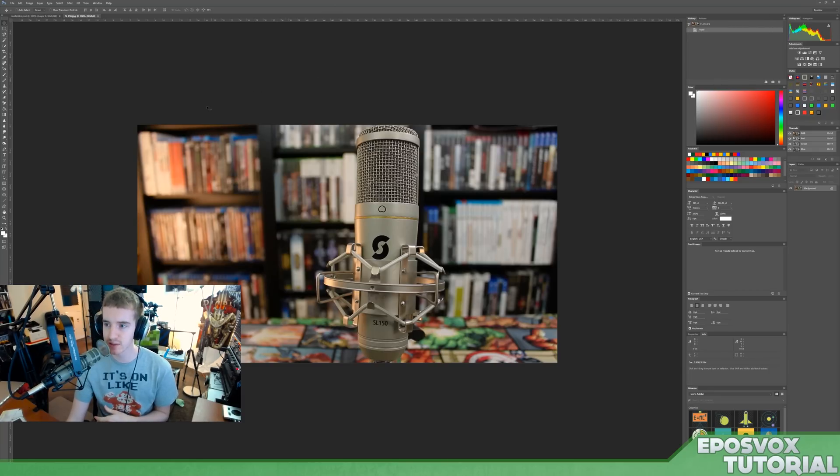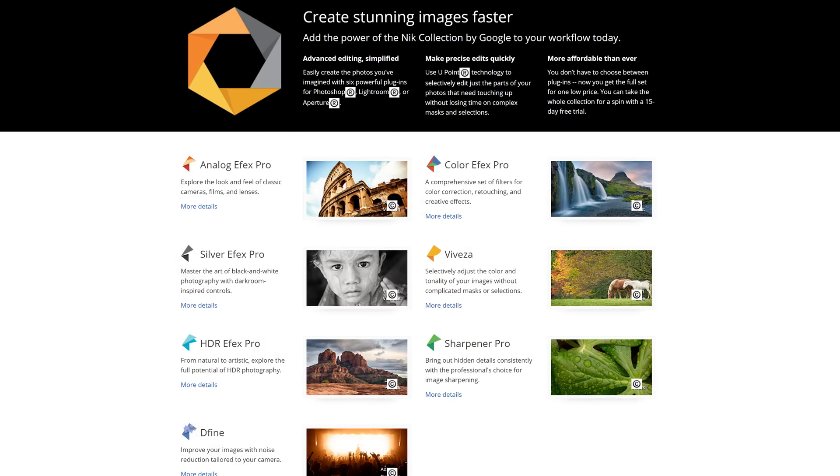Google has recently released a $150 suite of photo editing software plugins for absolutely free. It's called the Nik Collection, N-I-K Collection.